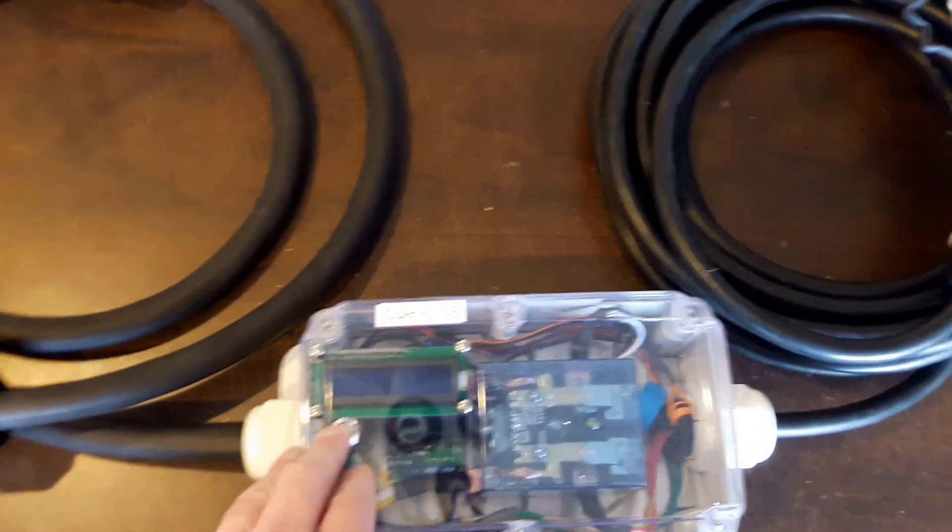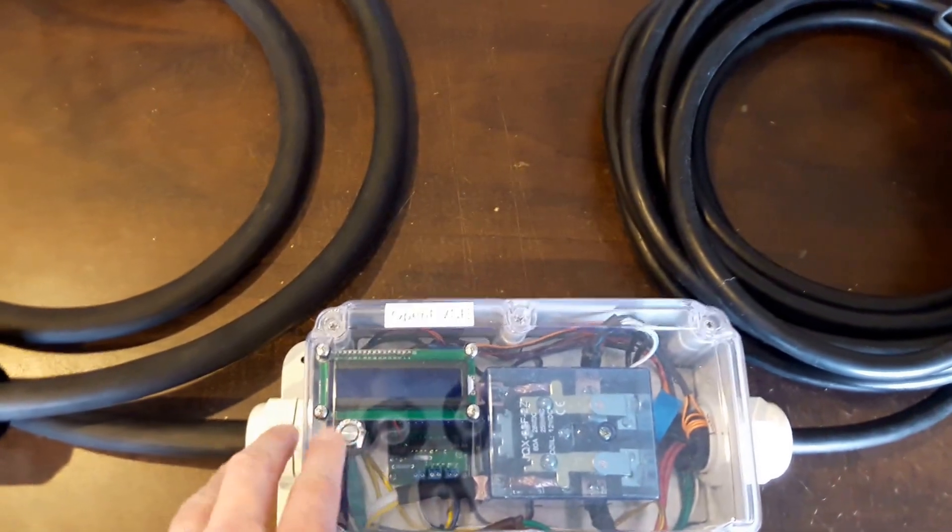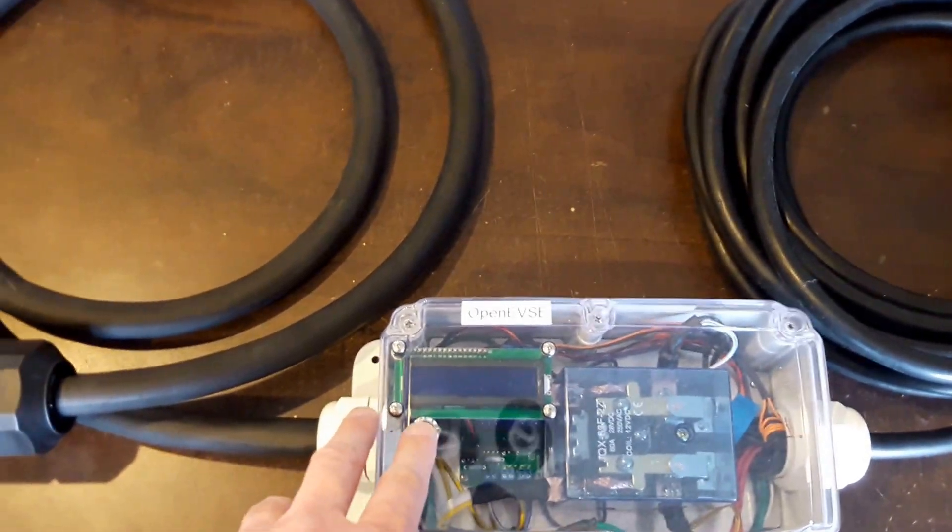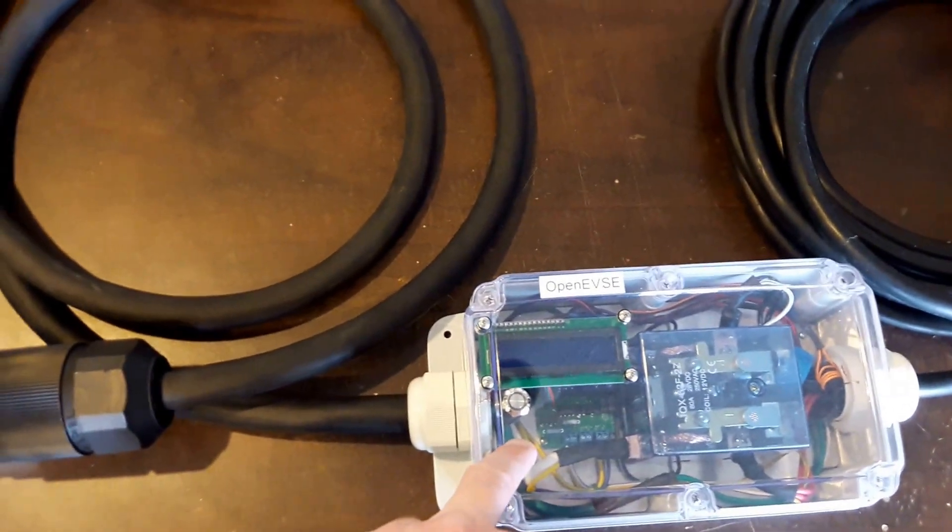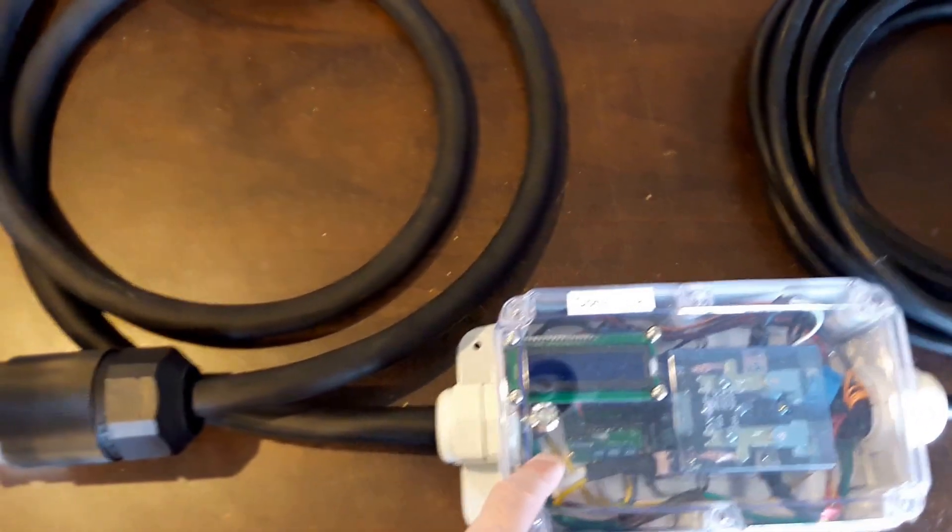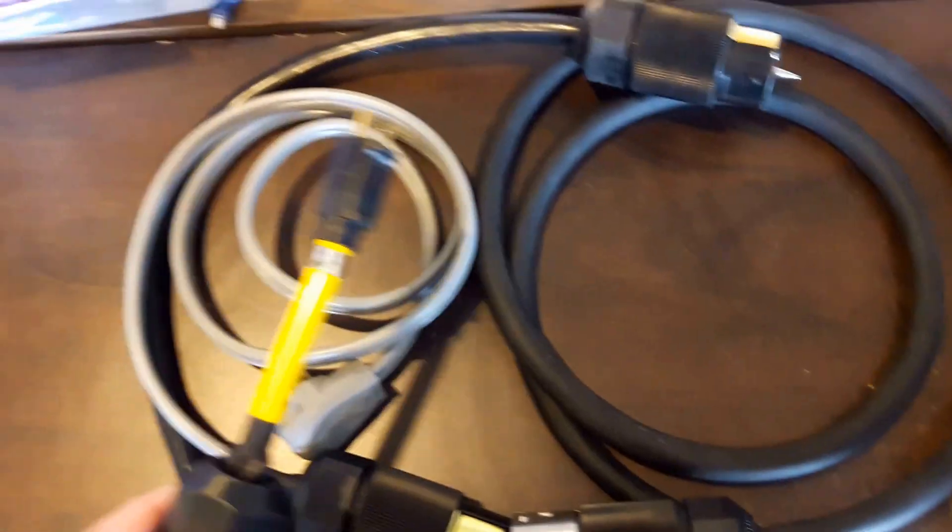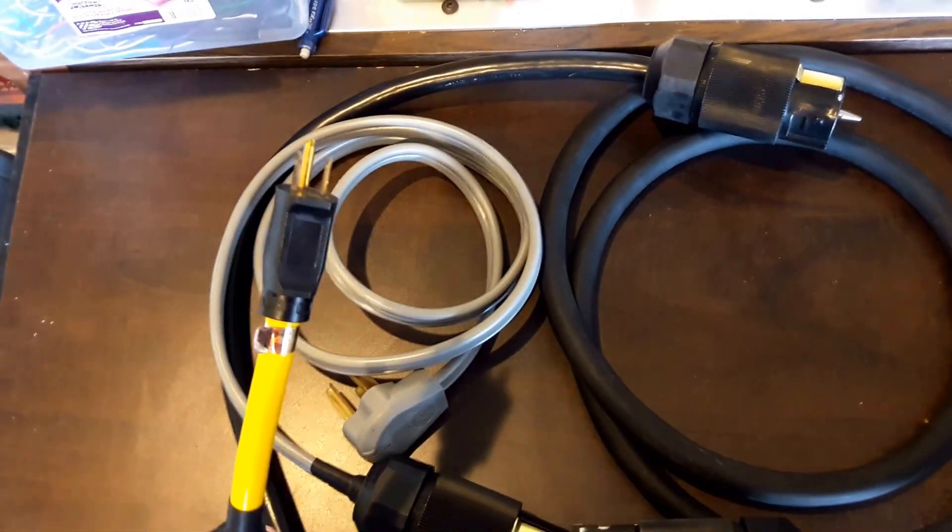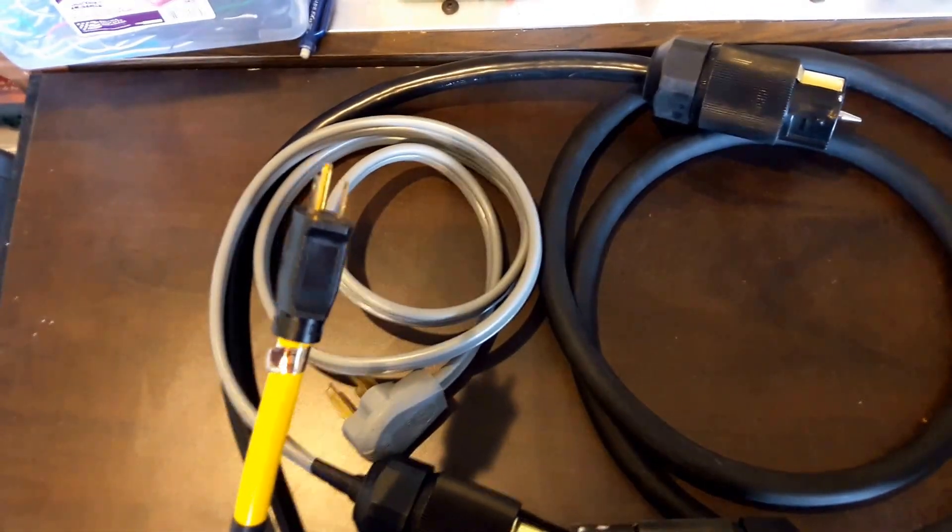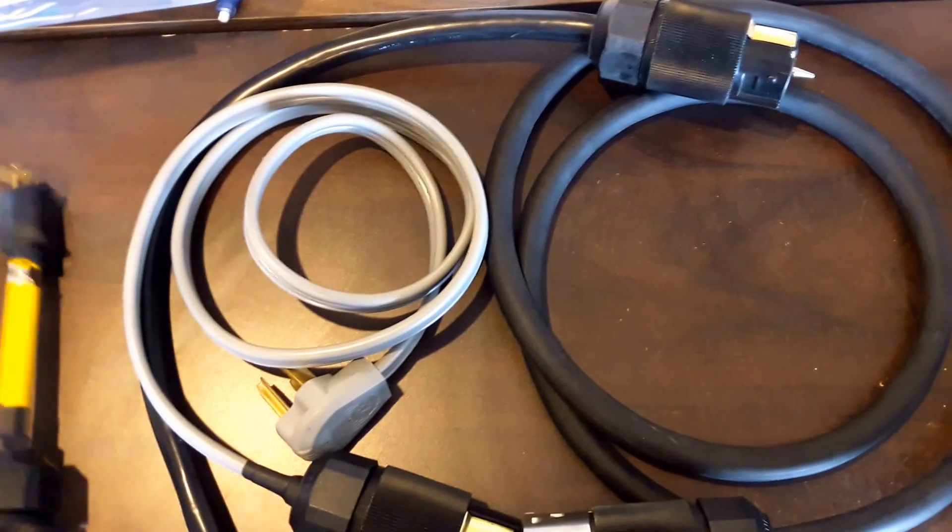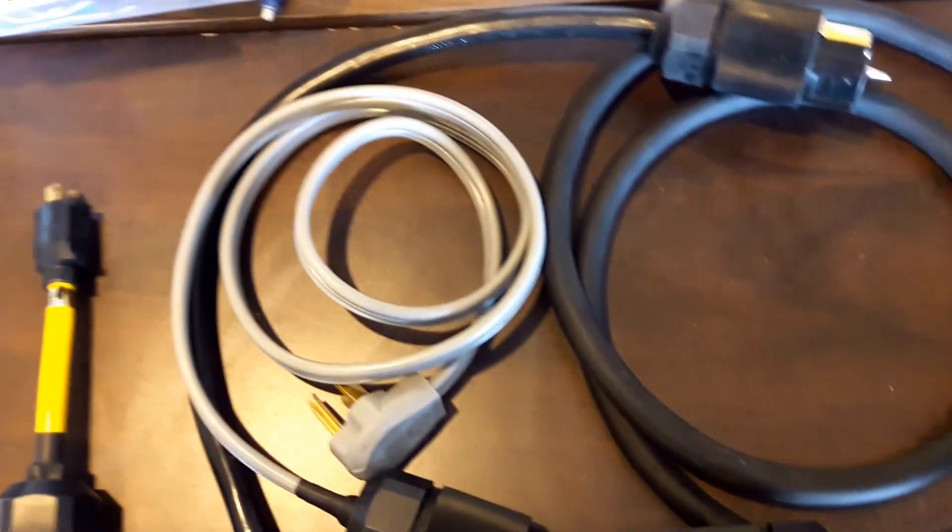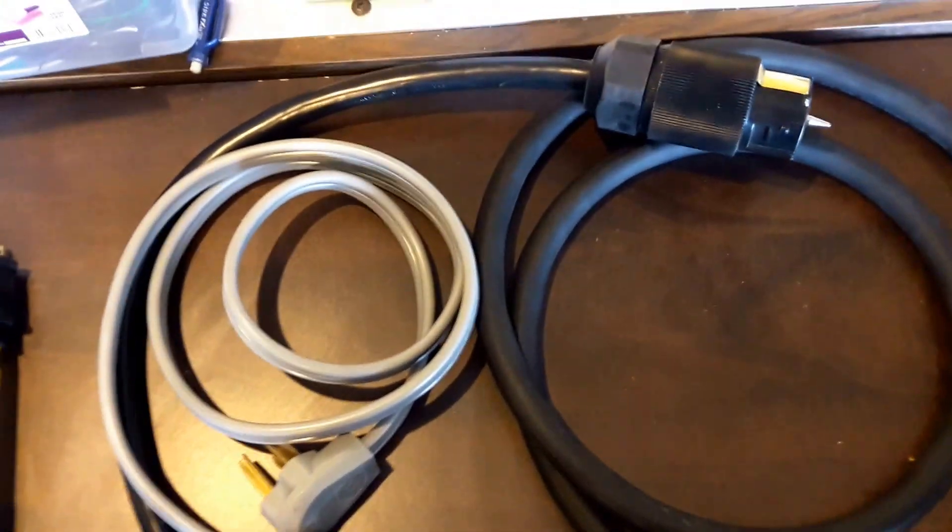In the menu, you simply dial it down to match your breaker. In the case of a 30 amp outlet, you're going to want to dial this into 80% of that, so 24 amps. In the case of using this adapter, it depends if you're plugged into a 15 or 20 amp circuit. You simply dial it down to 80% of that value.